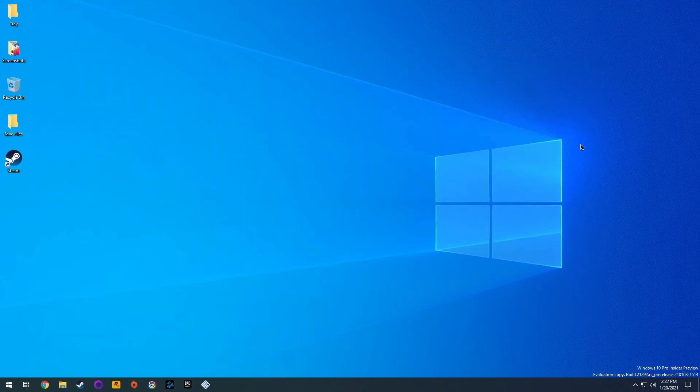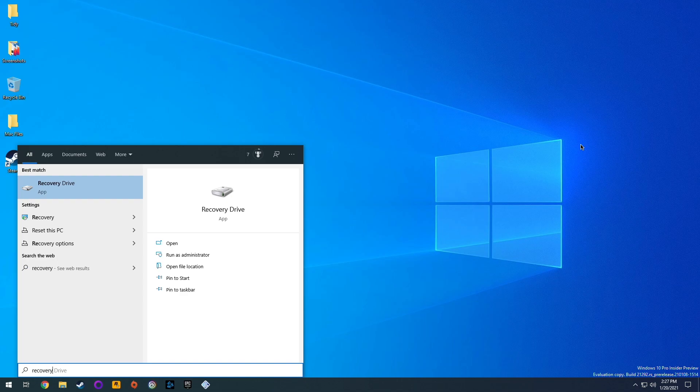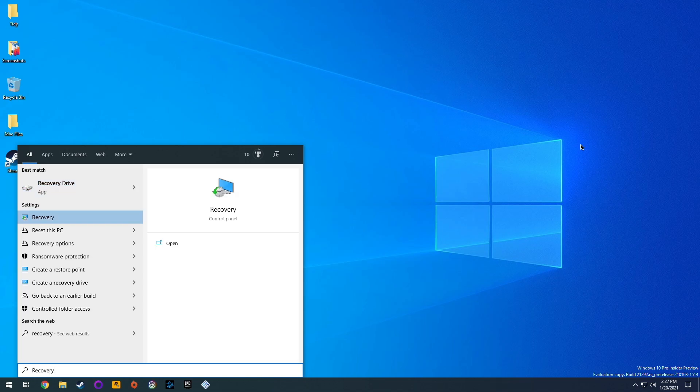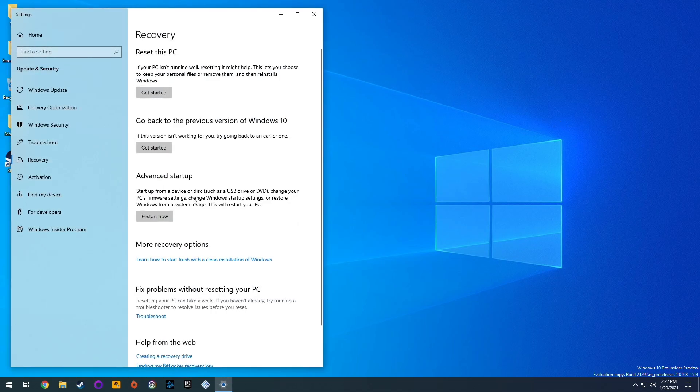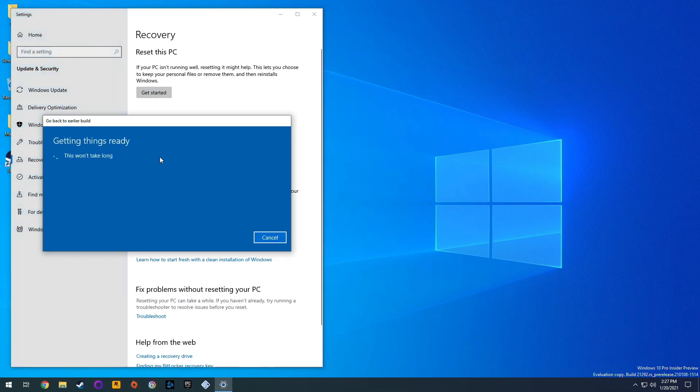So the only way I've got this to work is to use the recovery menu. If you just click start and then type in recovery, we'll get through to this recovery menu.